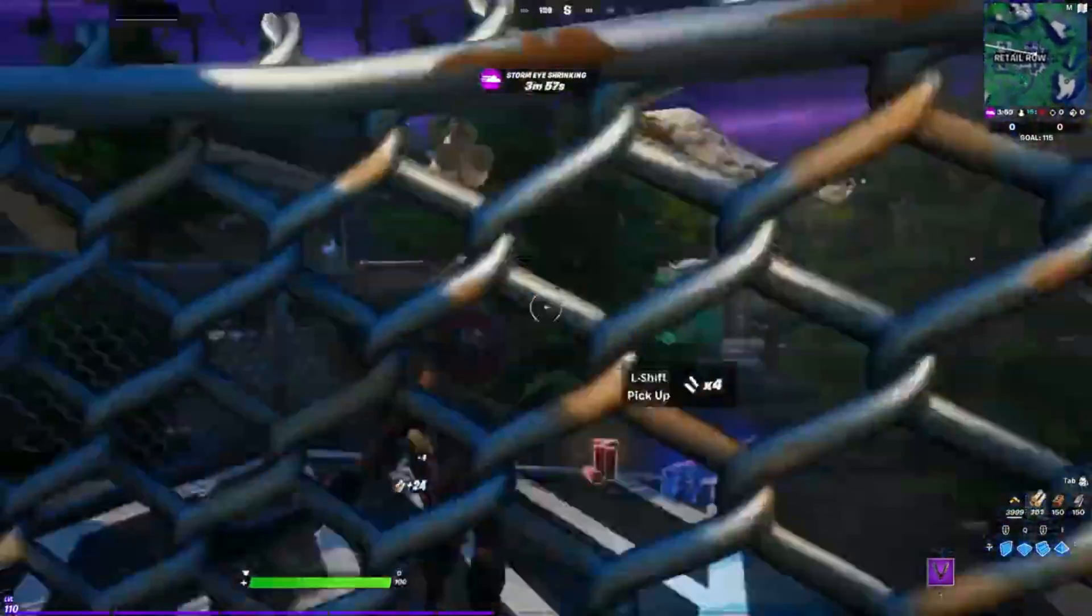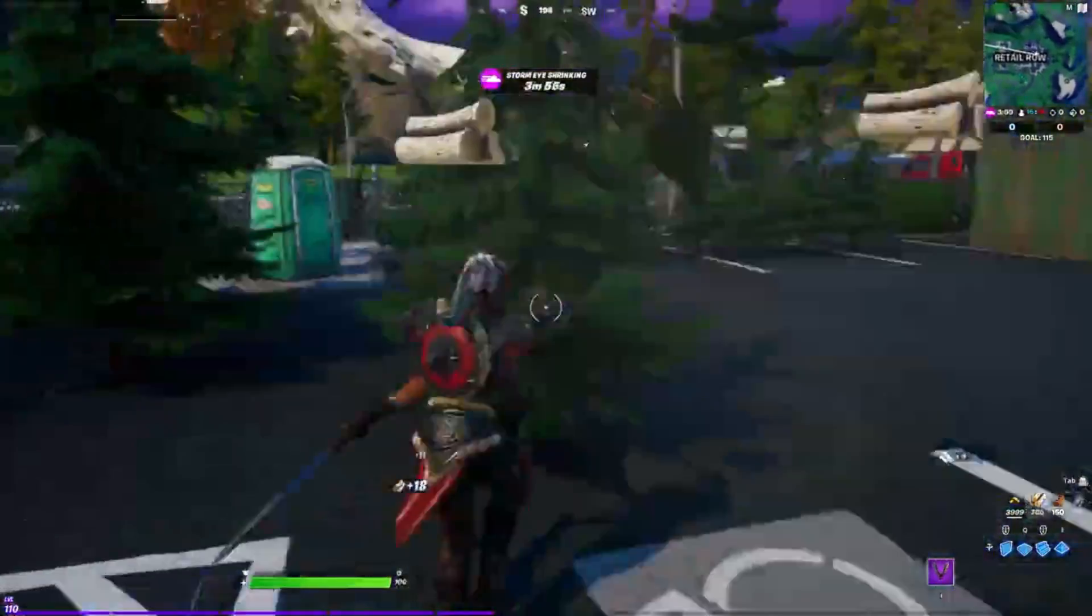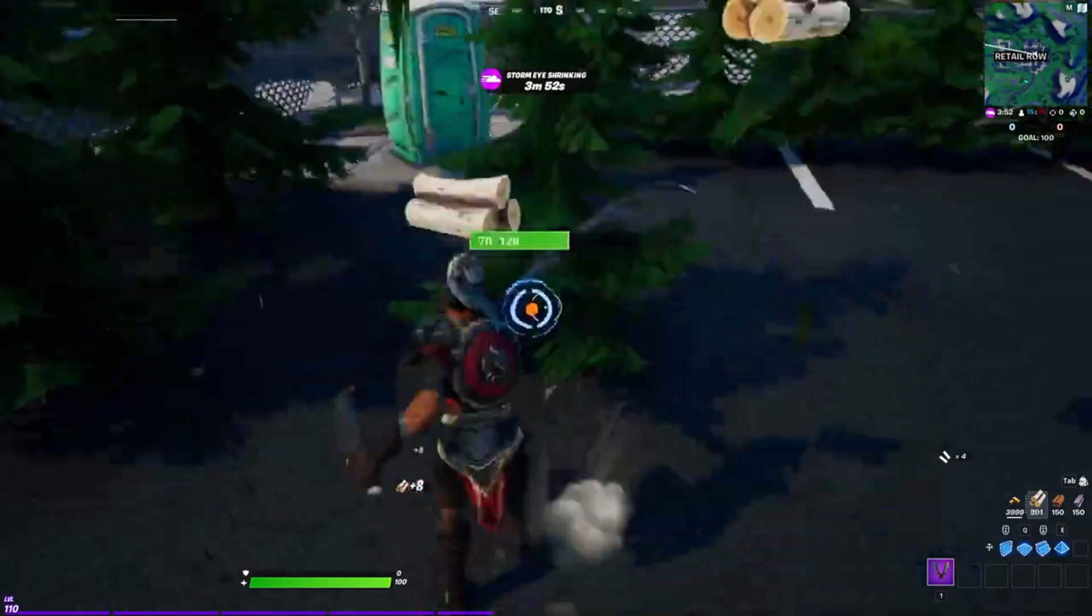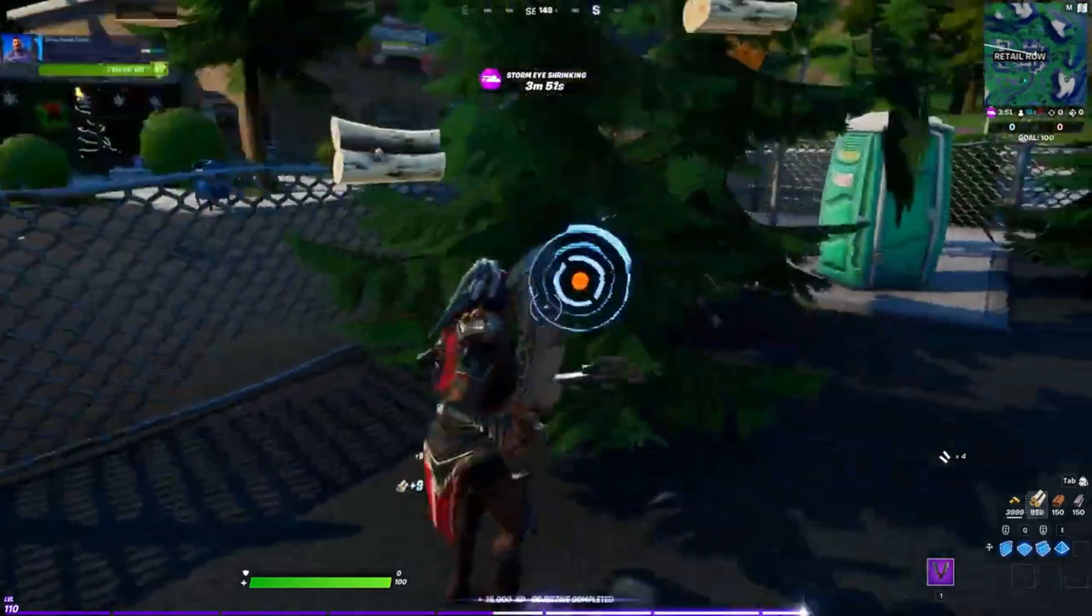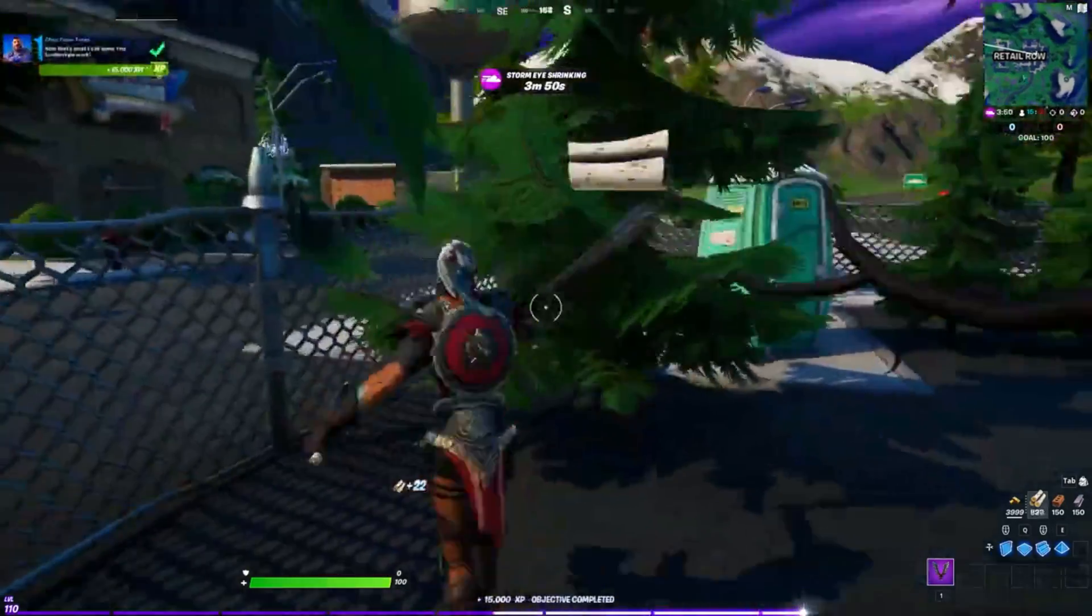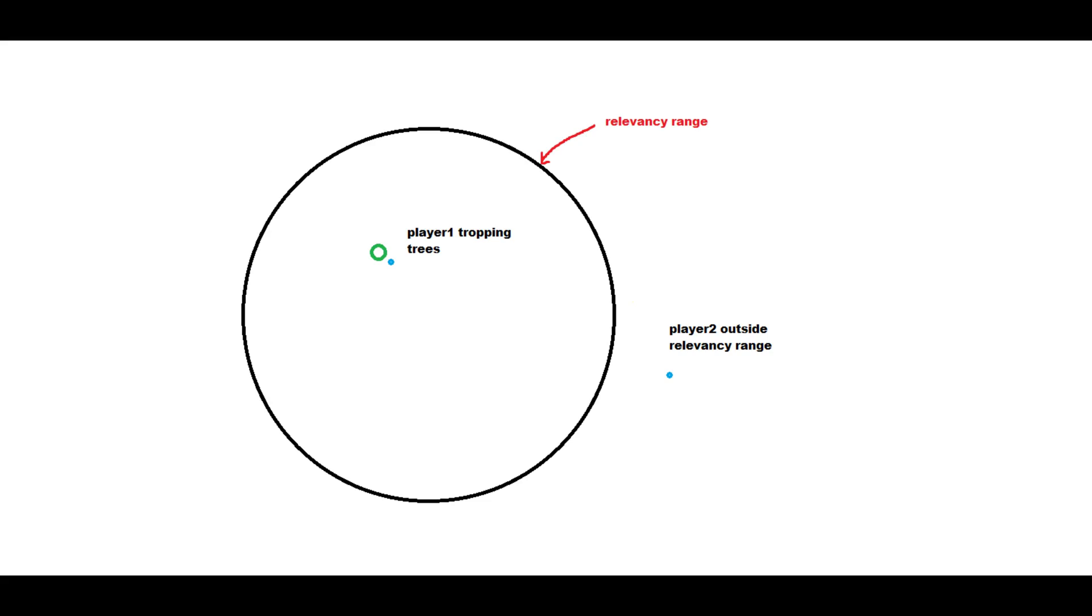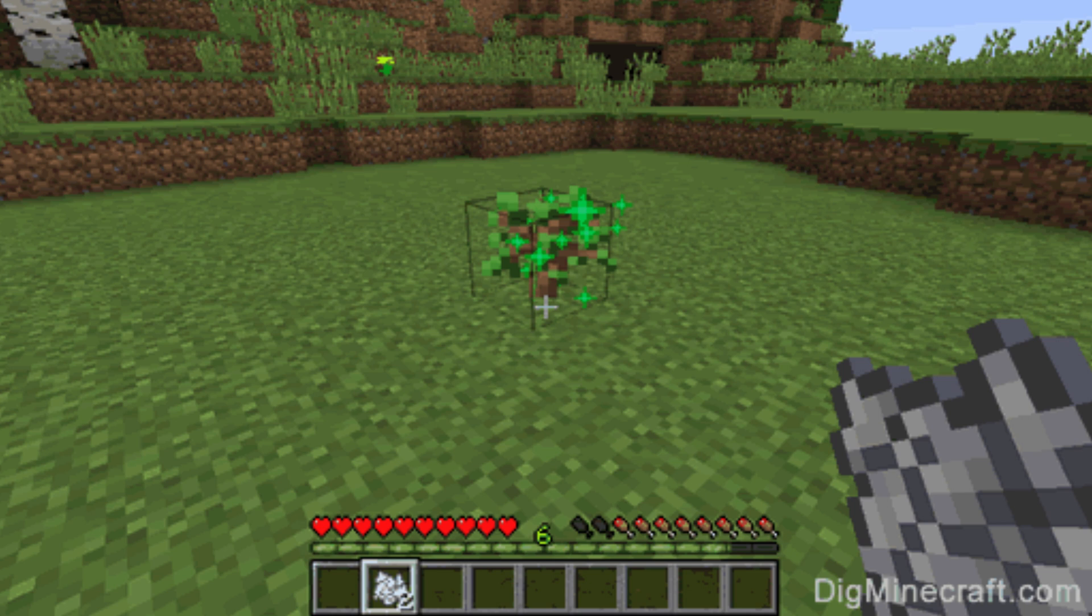This is really handy, especially if you think of games like Battle Royales. You wouldn't want to replicate the state of a tree being cut down halfway across the map in Fortnite if it isn't in distance to the player. But as soon as the player gets into relevancy distance, then the tree would be in the cut down state.